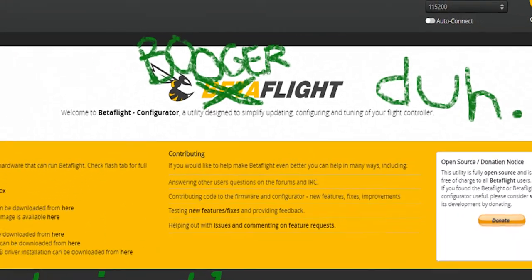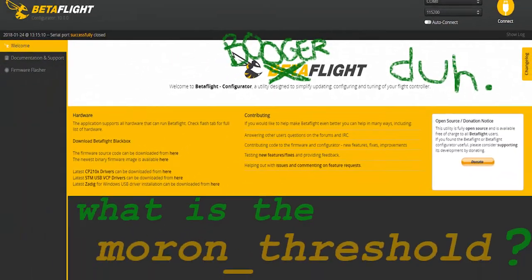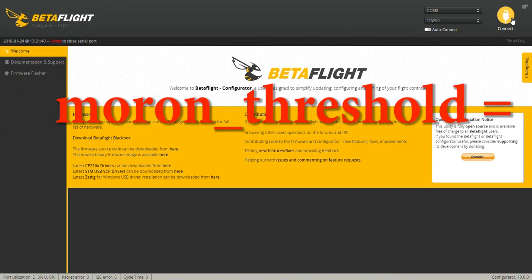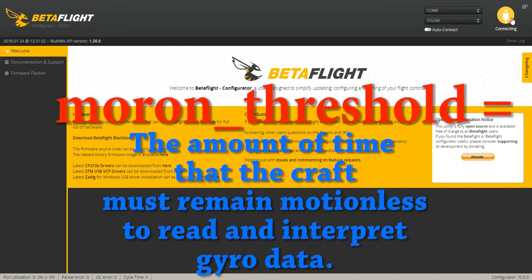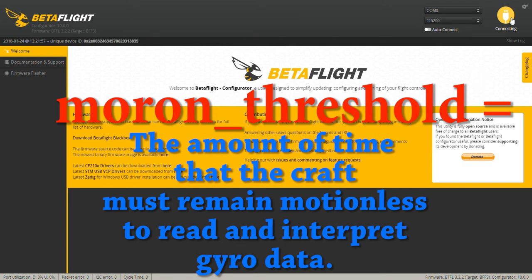So what is the Moron Threshold? The Moron Threshold value is basically the amount of time that the craft must remain motionless before the gyro is calibrated.